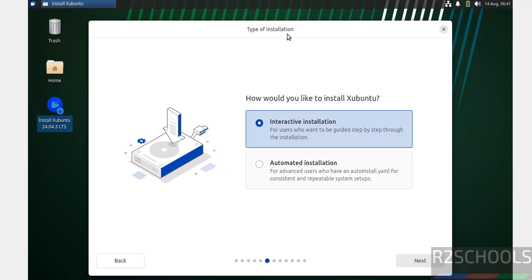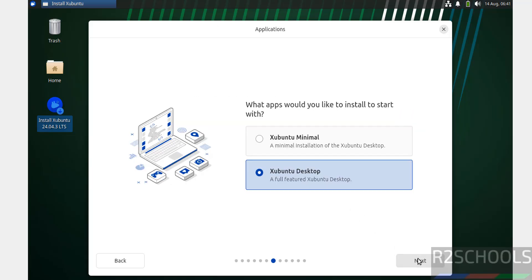For type of installation, we have Interactive Installation or Automated Installation. I'm going with Interactive Installation, so select it and click Next.